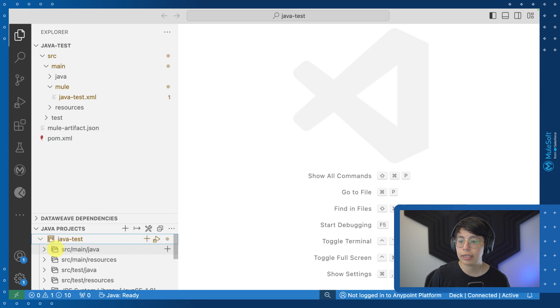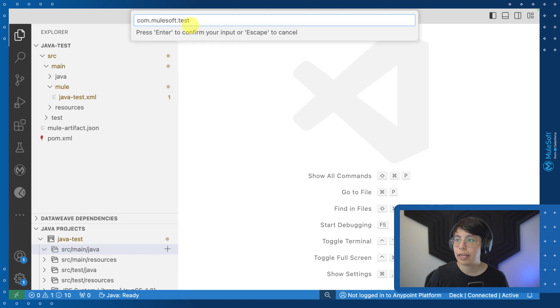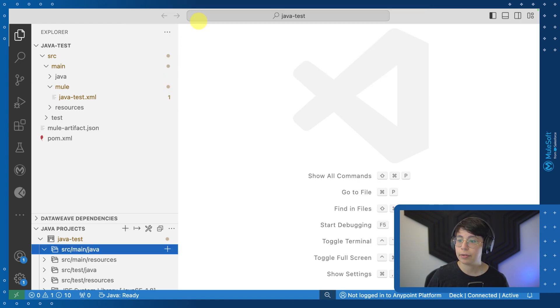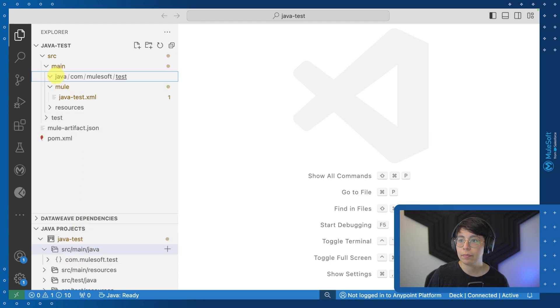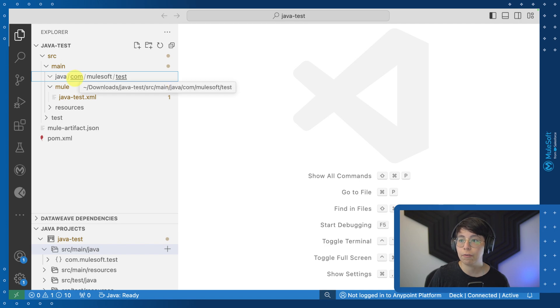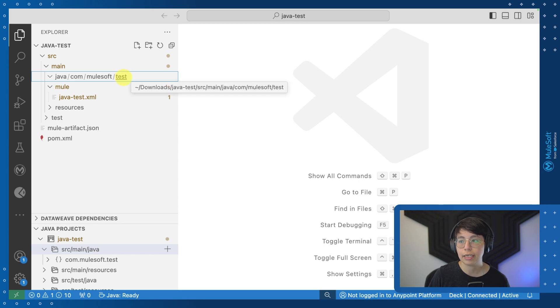So to get started, we can create a package under source main Java, simply click here and select package. In my case, I am going to name this com.mulesoft.test, press enter, and this will create a new package right here. You can also go here from the main project structure and you will be able to see that we have a new folder called com and then inside that another folder MuleSoft and another folder test.